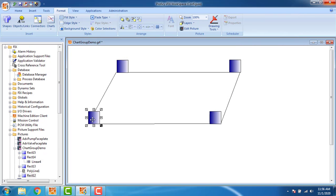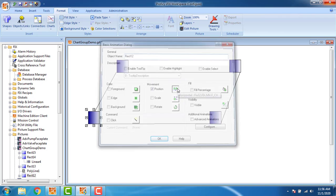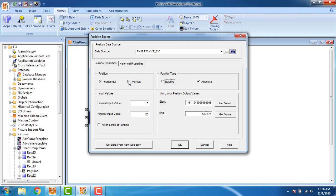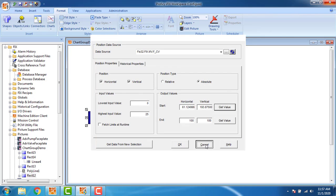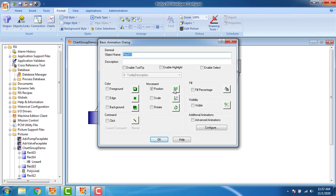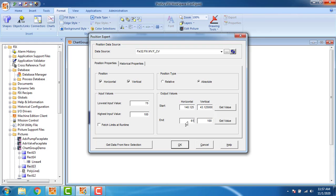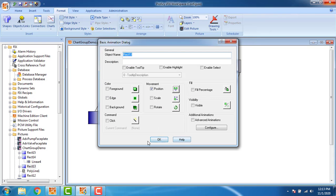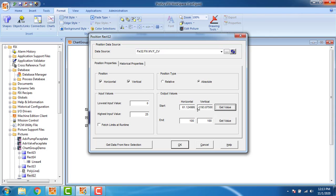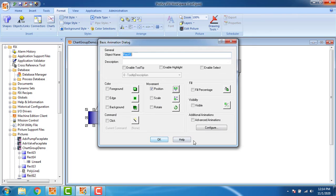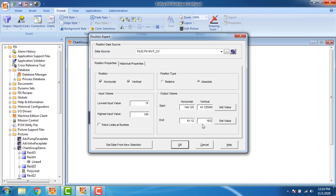Click OK. I am getting the horizontal and vertical end values of the last block. Checking horizontal and vertical positions — the start values are 61.12 and 193.87. For the first: 61.12, and checking the second: the vertical start value is 193.87. Cancel. So 193.87 is my vertical value. Click OK.